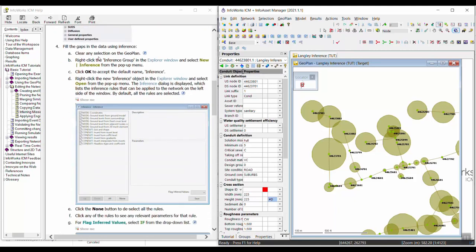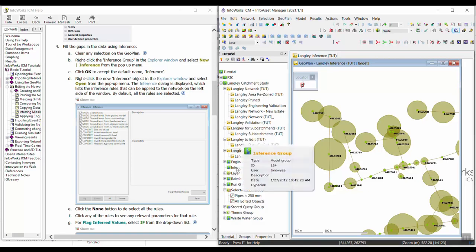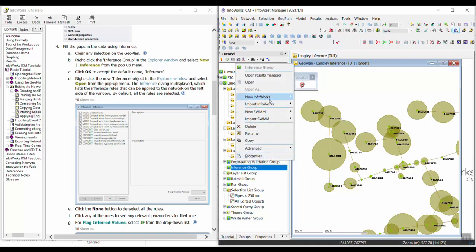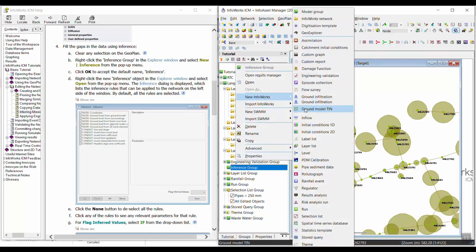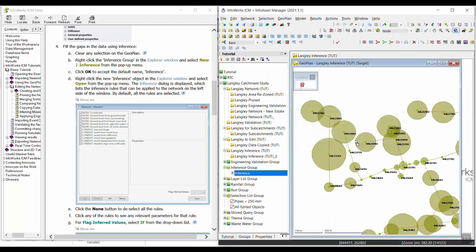To do that, we have to first create an inference. We can right-click on any model group — I happen to have an inference model group, so I'm going to right-click on that to create my new inference. You can right-click on any model group to do this. And then we're just going to keep the inference name, so I'm going to click OK.